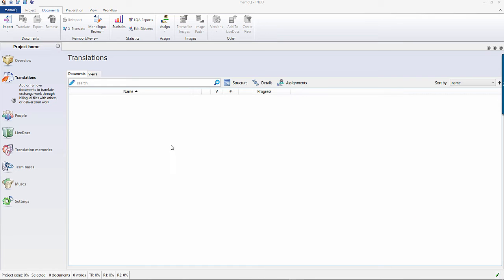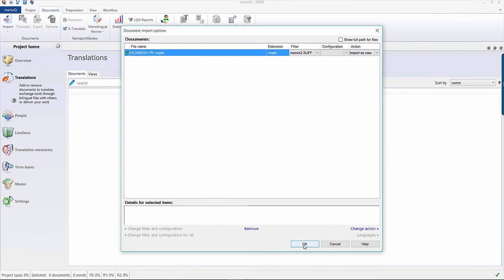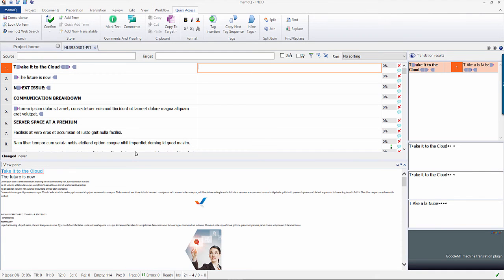Import the MQXLZ into MemoQ and when opened, you will see the file ready to be translated with a preview that updates in real time.